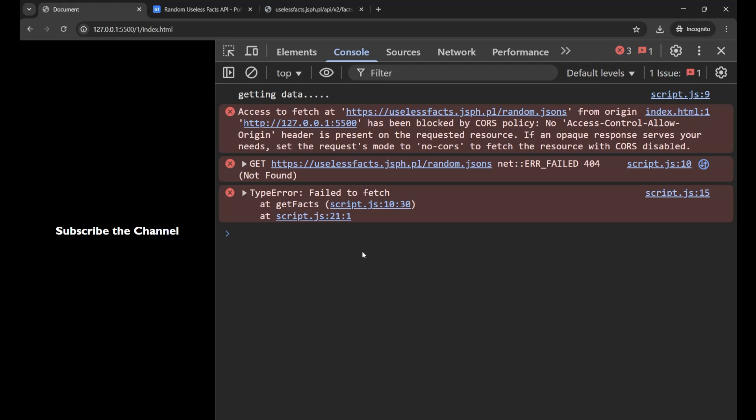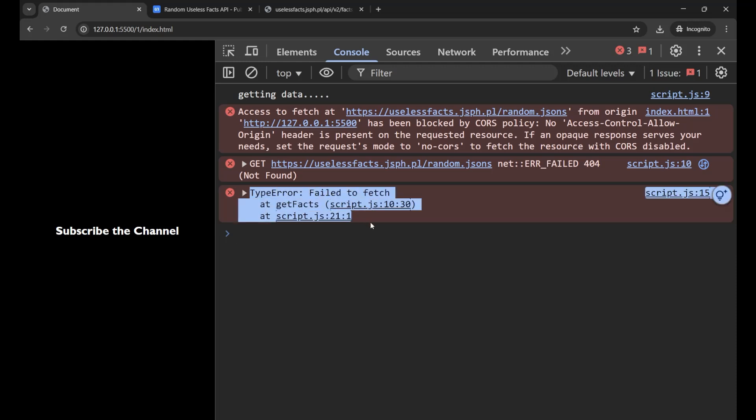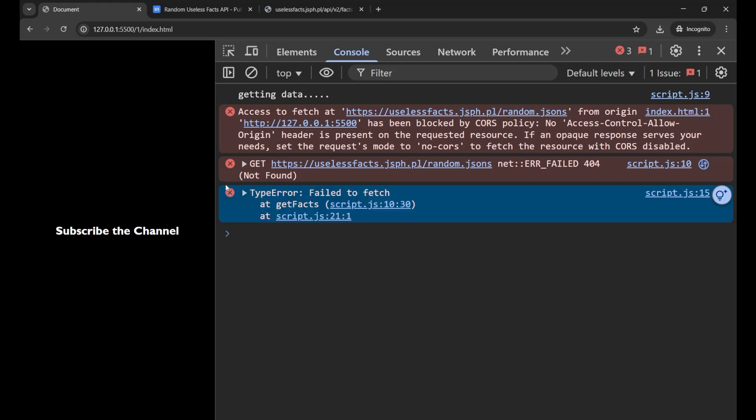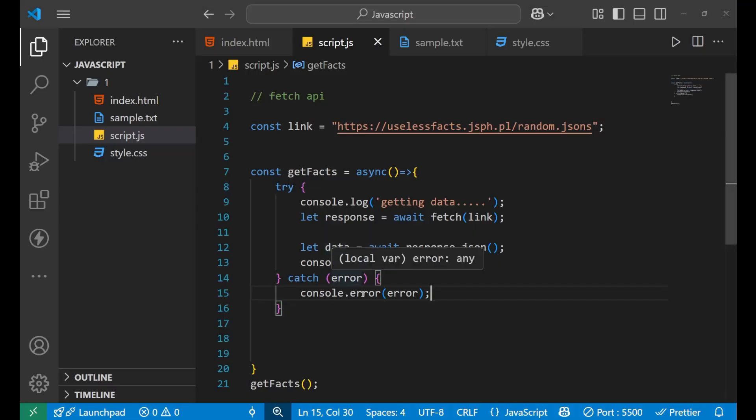And when I use console.error instead of console.log, then we get the error in this proper format that the background is red and we are getting a cross sign here. So everything is very clear and it looks like yes, definitely there is some error in the code. So for that, we use this console.error instead of console.log.